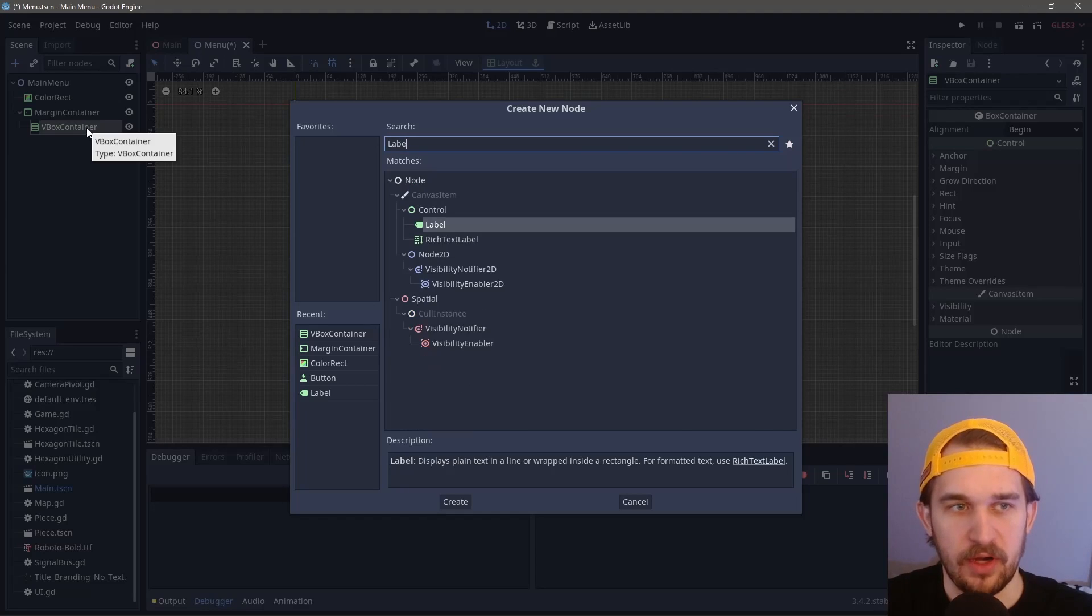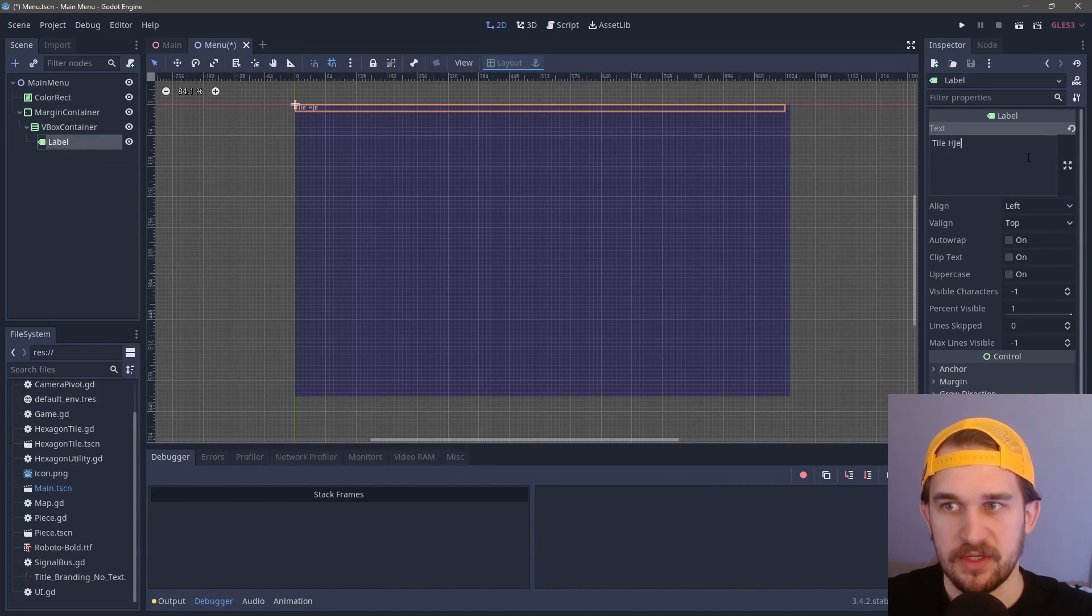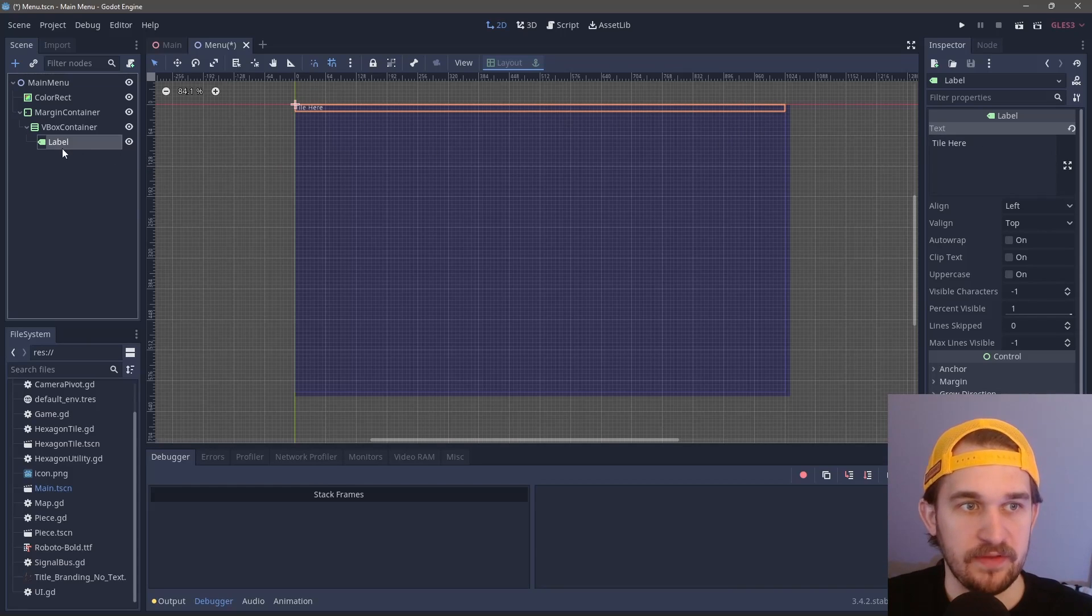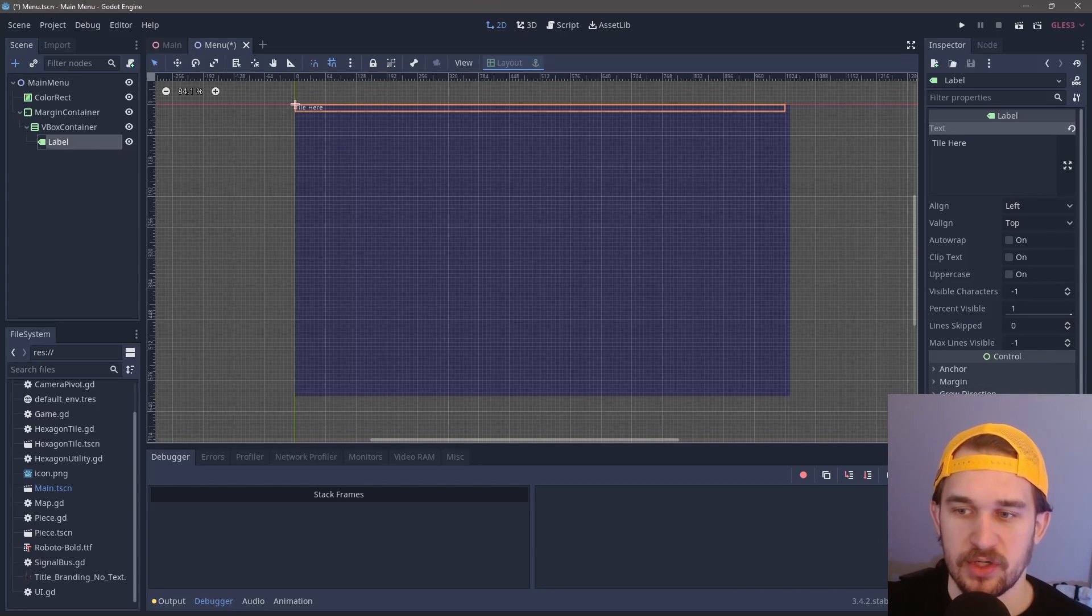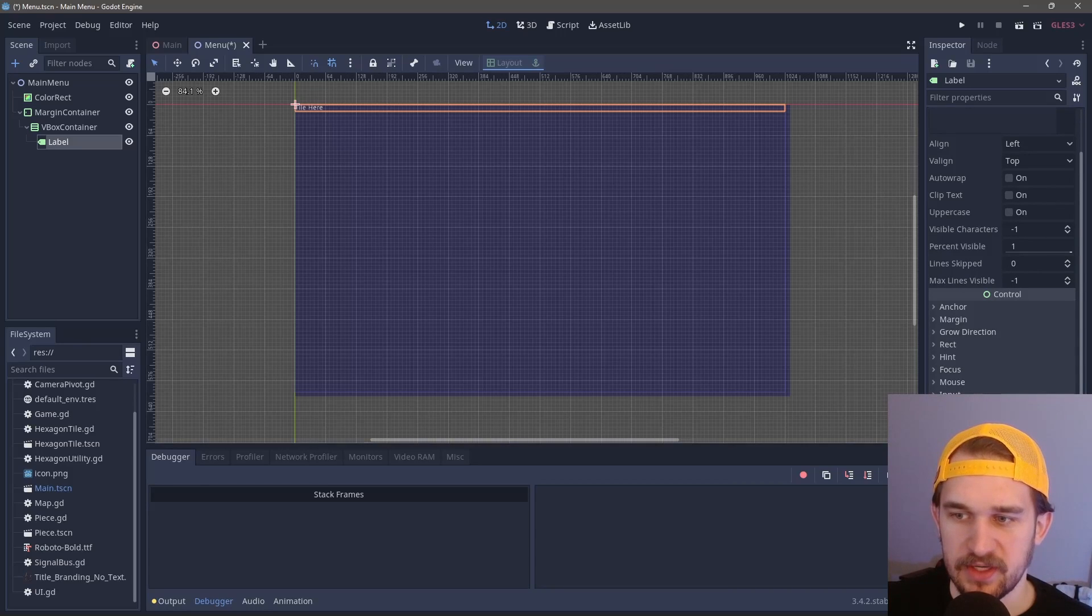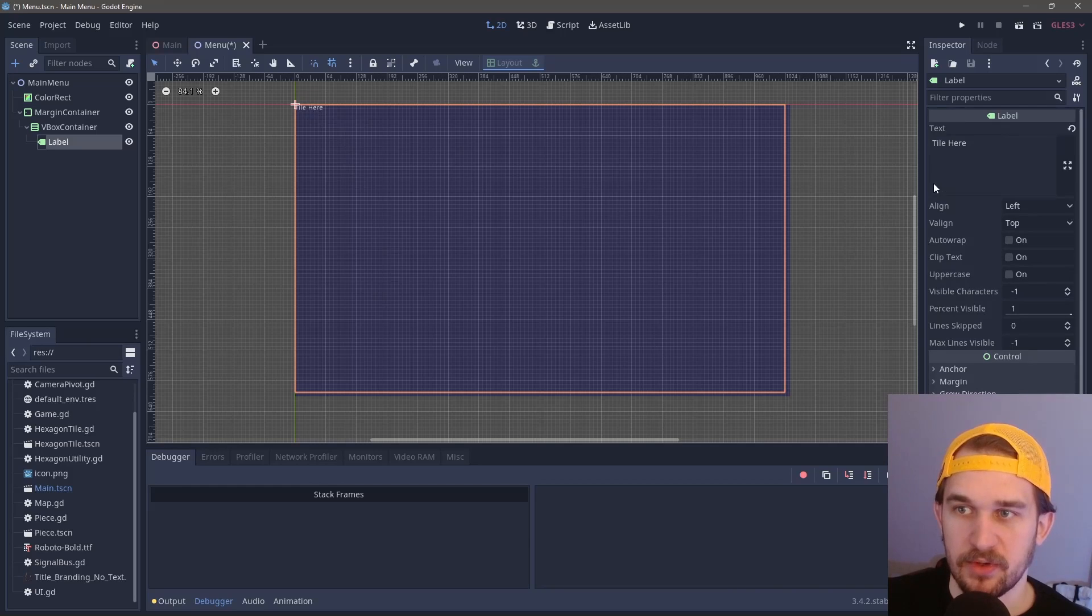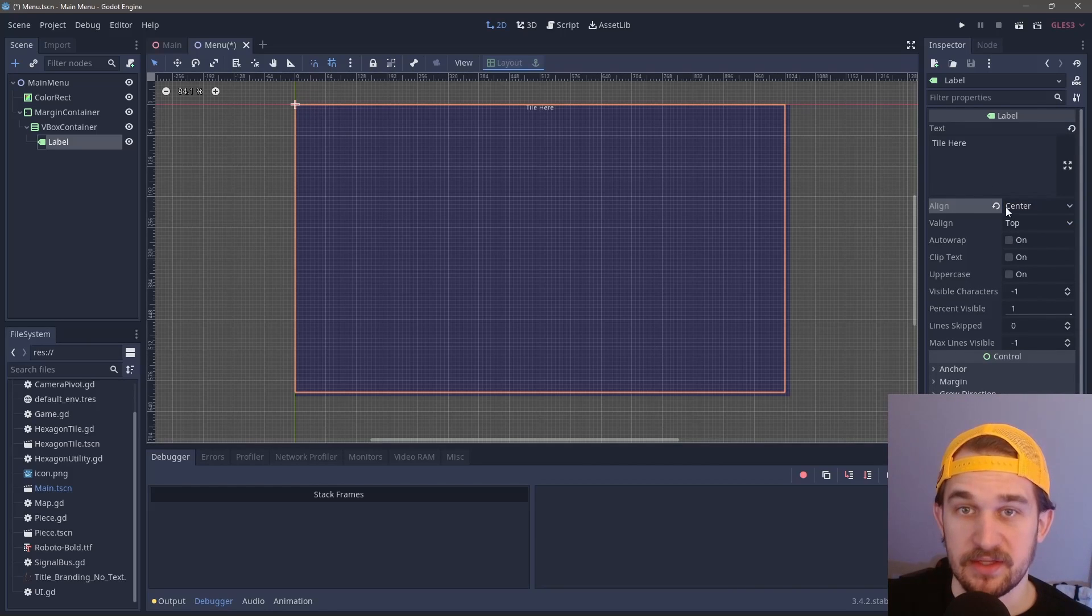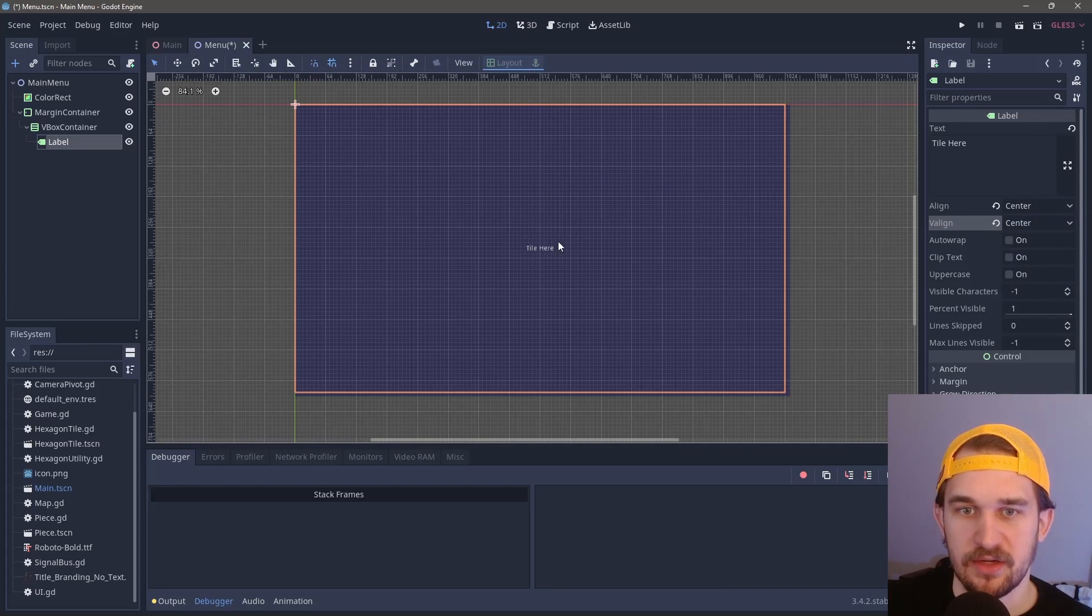We'll create a label for our title, and our title here will go "title here." Now that we have the title, we want it to take up as much space as possible on the screen. We're going to go to size flags and check both expand on the horizontal and then fill and expand on the vertical side. So you can see now it takes up the whole space. The last little thing is create the alignment to be center and change the VAlign to center. So now we're right in the middle.